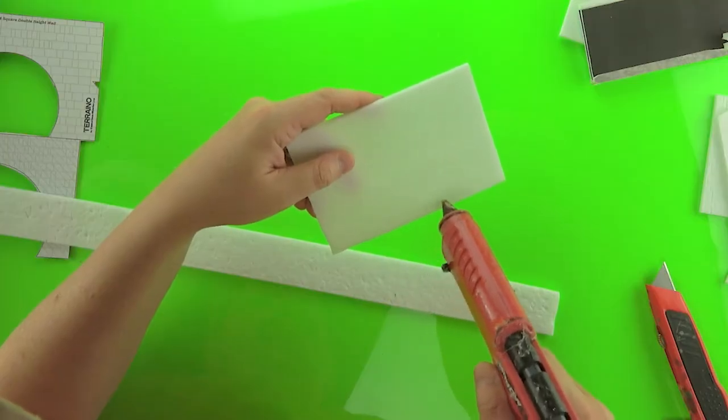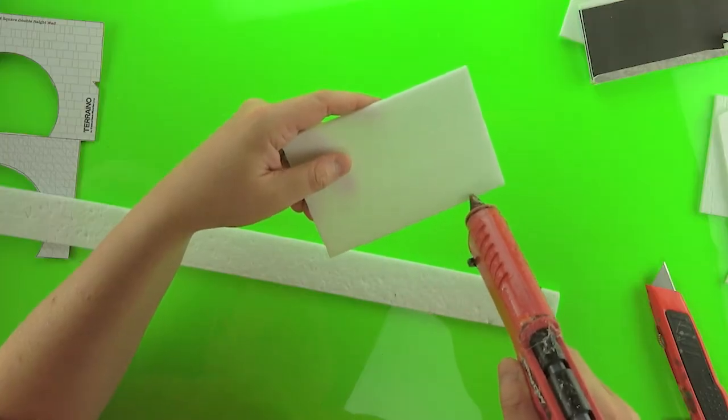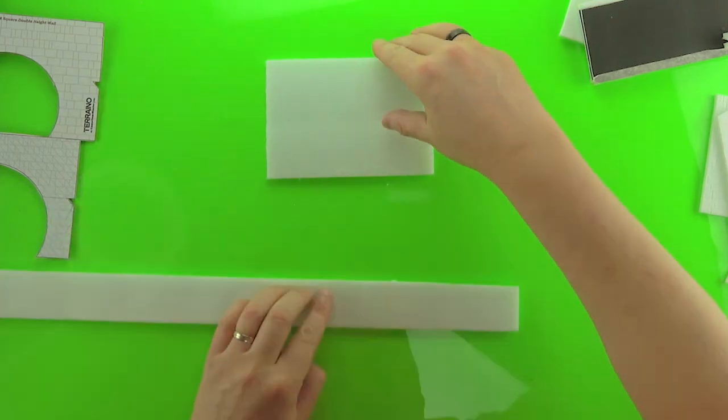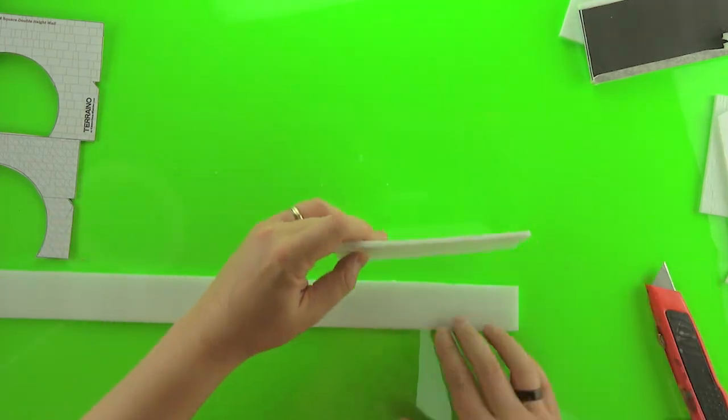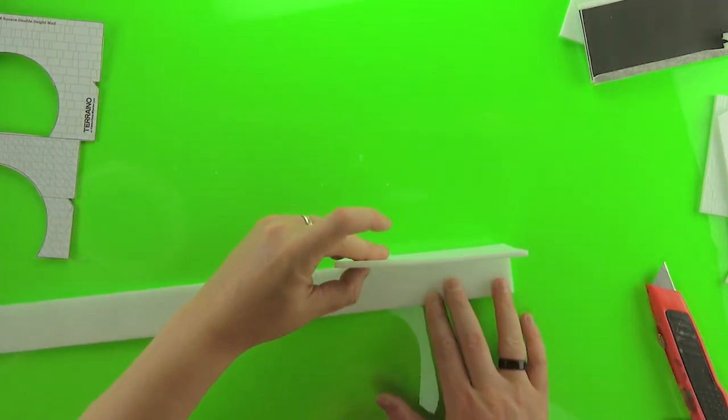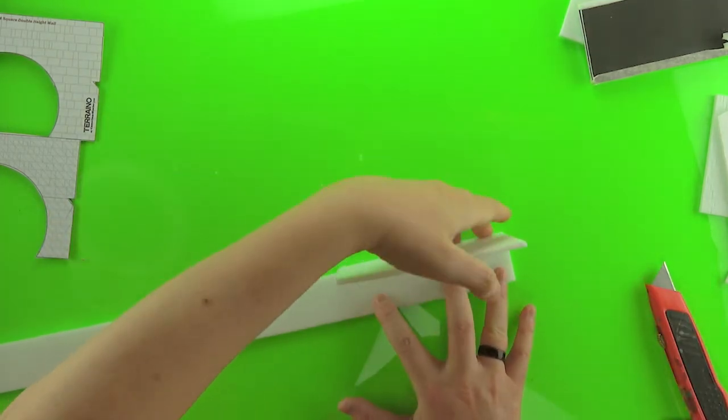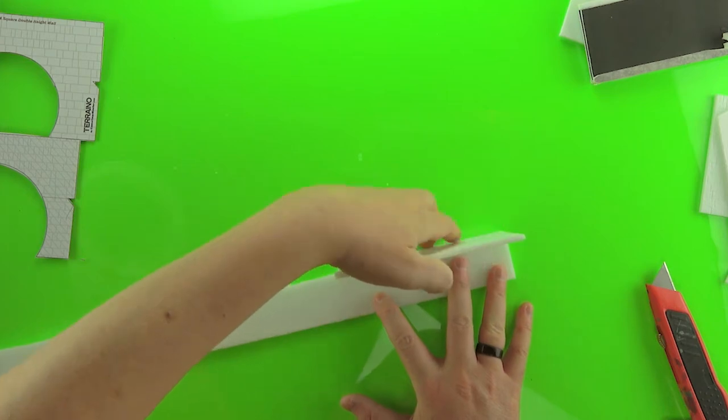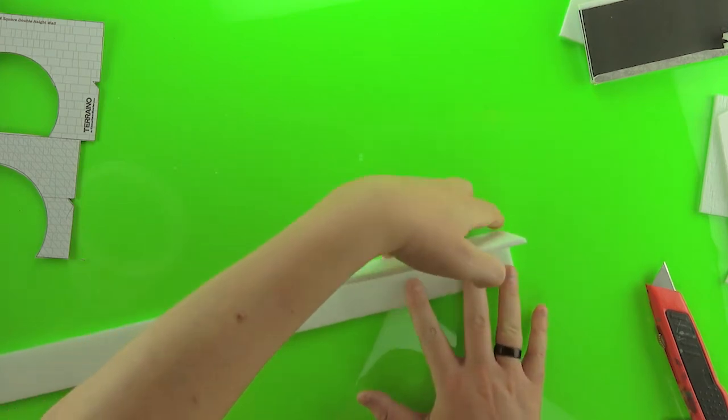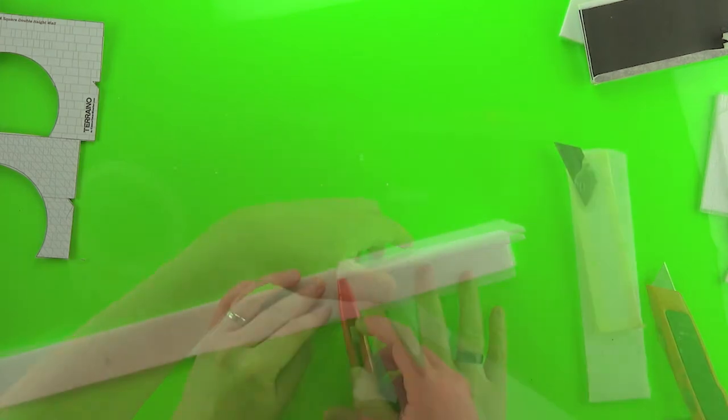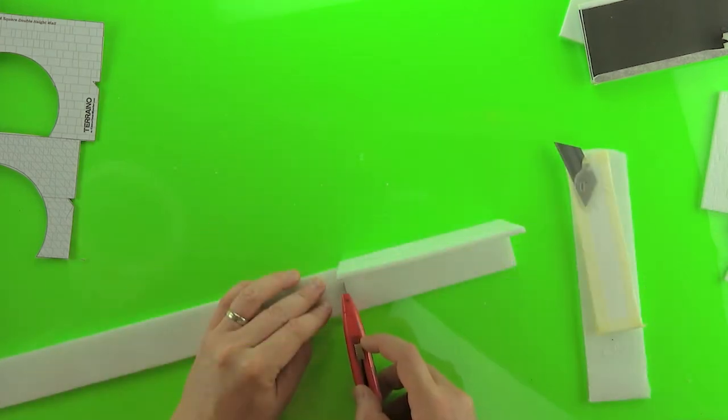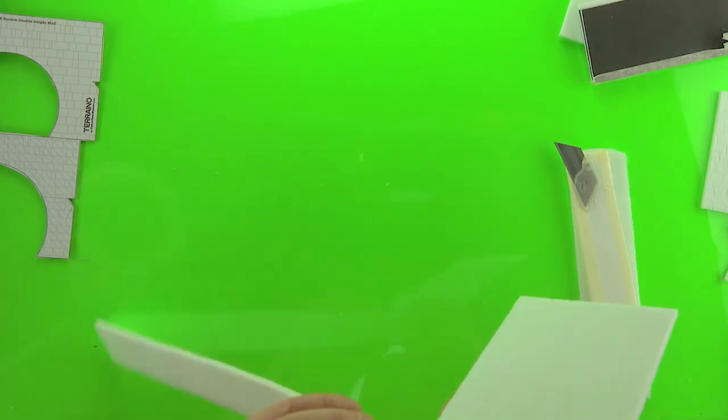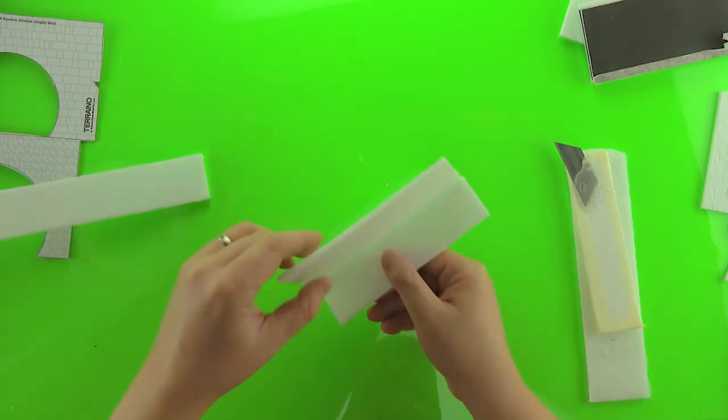We'll start by gluing two pieces of textured foam together. This is going to make one of the sides and the top of the connector piece. Just rough cut it to length. This is longer than you're going to need. We're going to trim it down later.